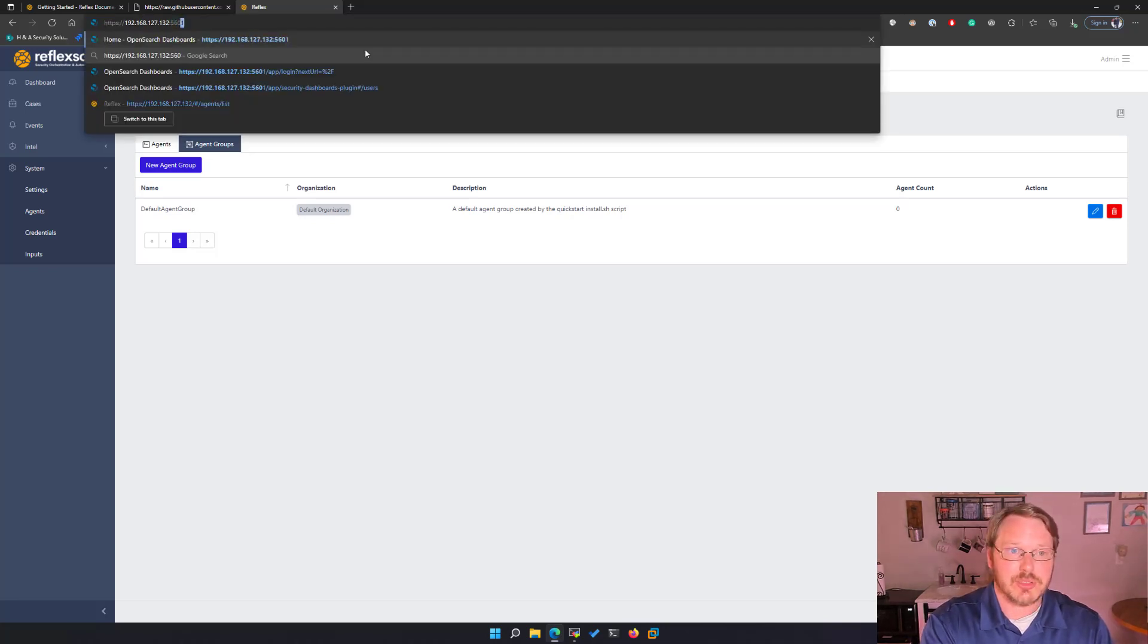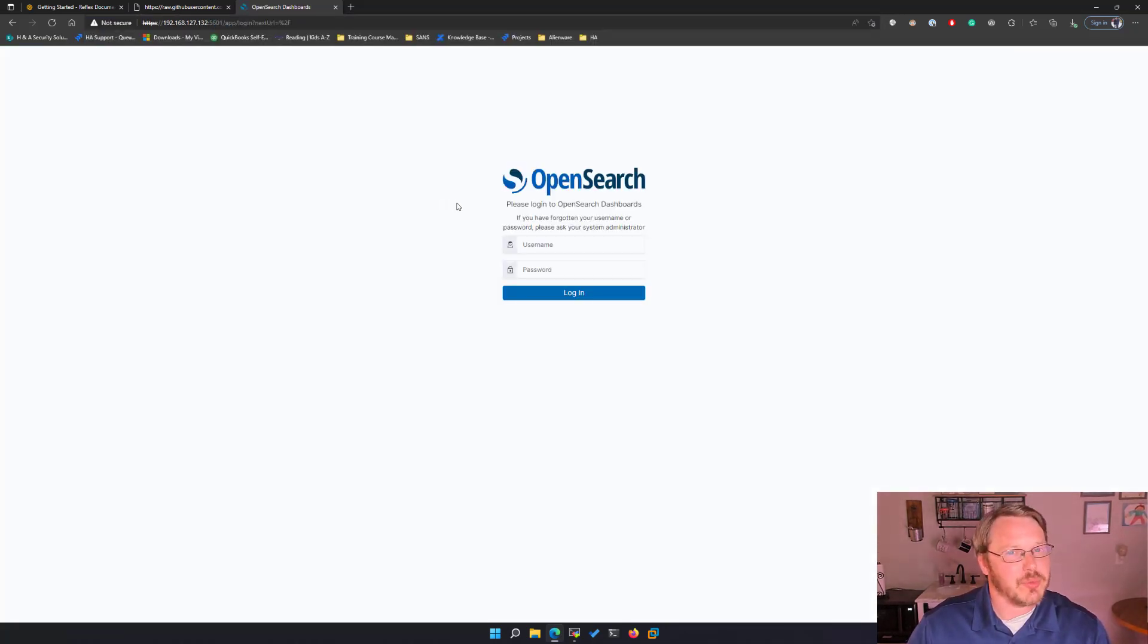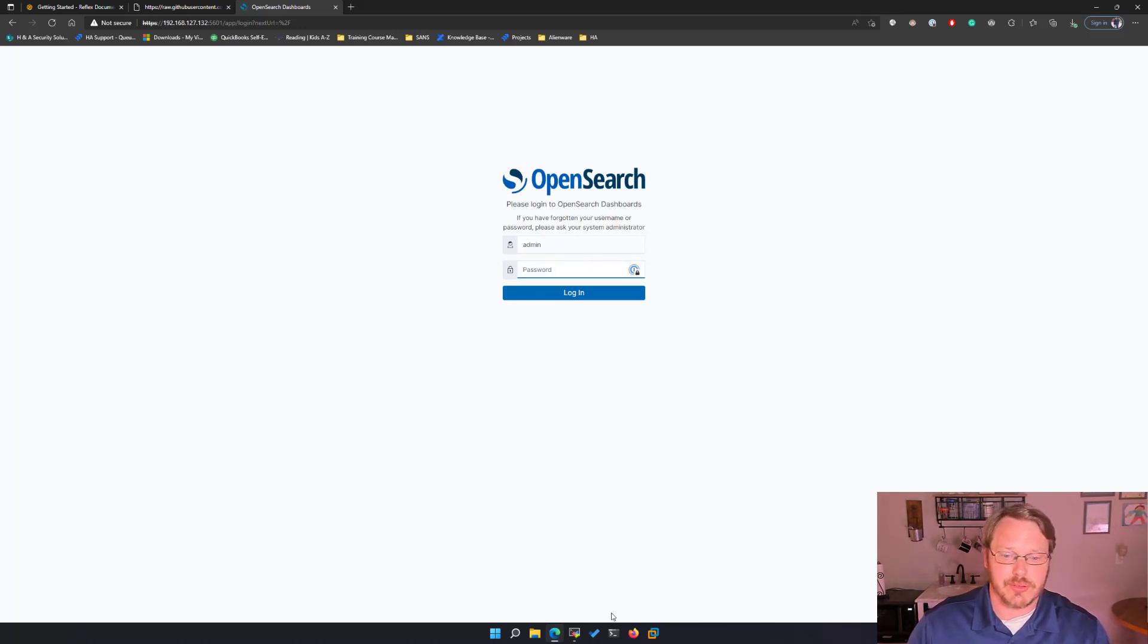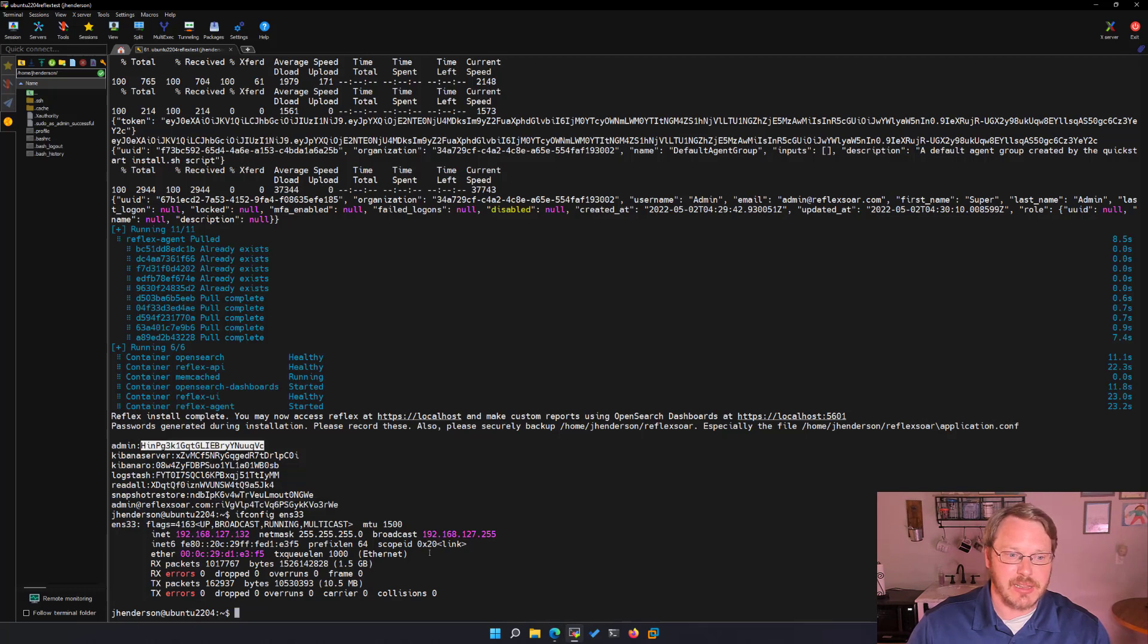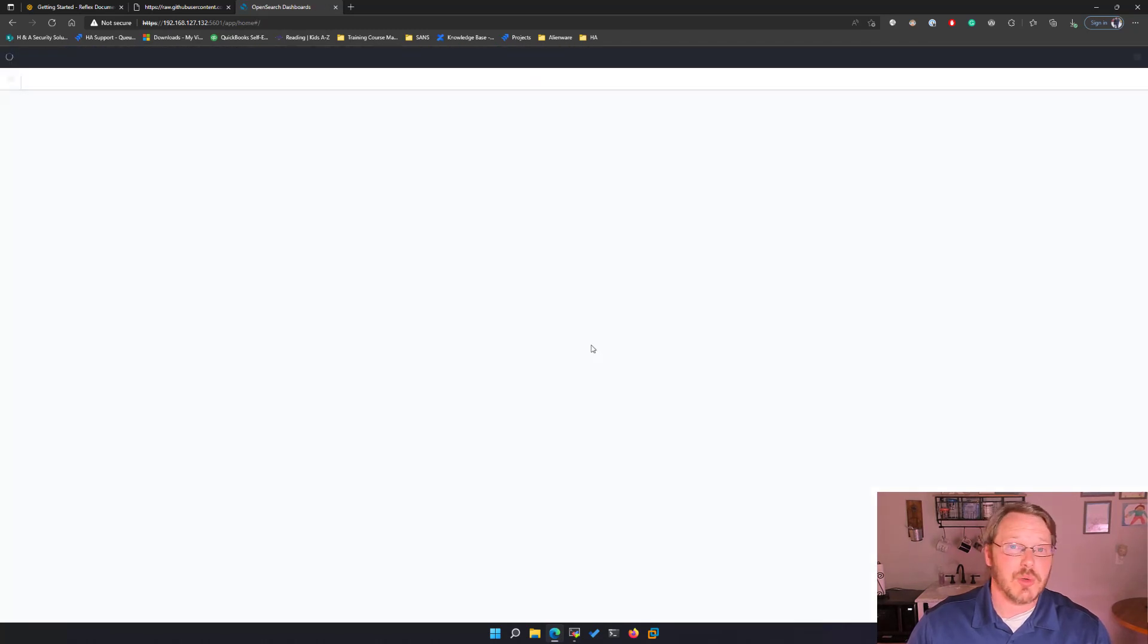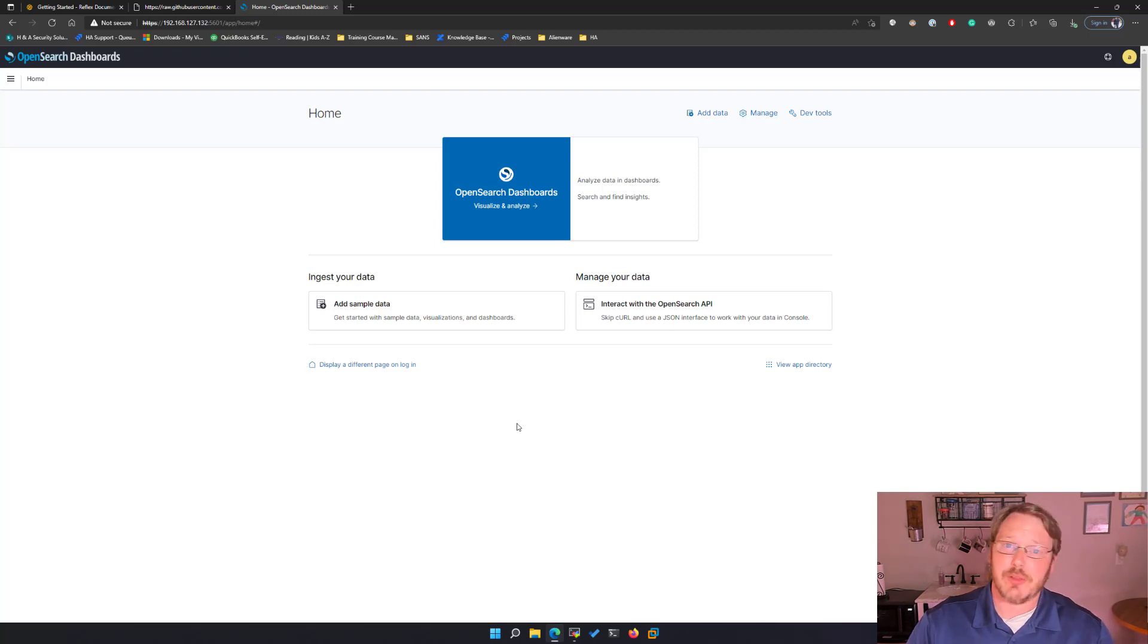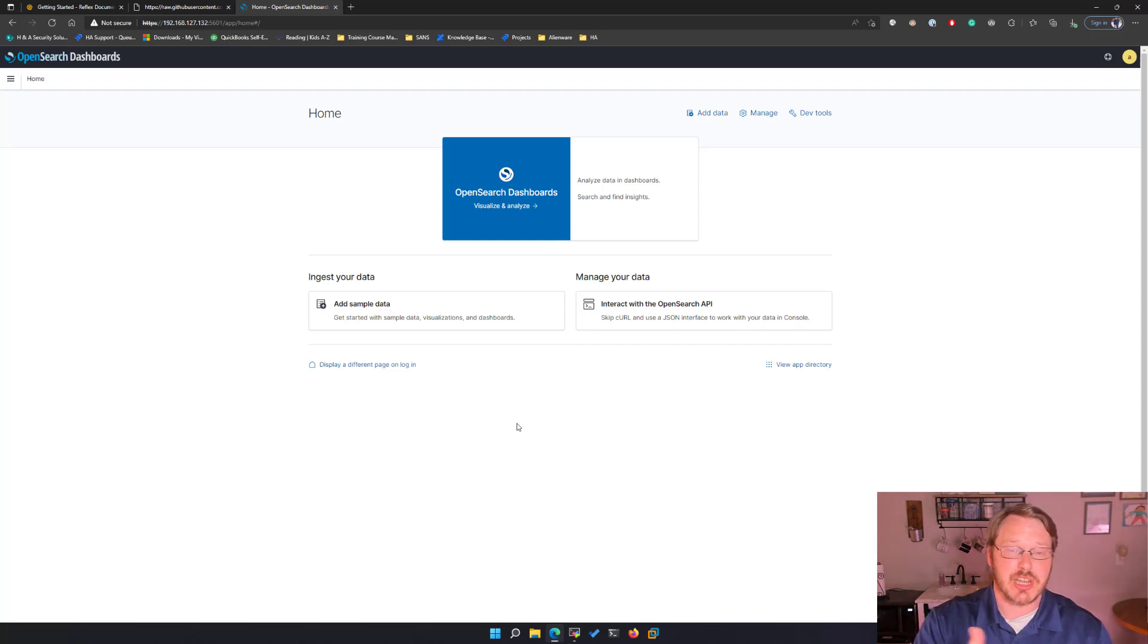There also is the OpenSearch dashboards. The only reason you really need to go here is if you're trying to create custom reports. Other than that, you wouldn't need it, but just to validate that that's working too before you go on. And it's working. So at this point, we have a fully installed reflexor installation. That means the backend is OpenSearch with OpenSearch dashboards for custom reports.